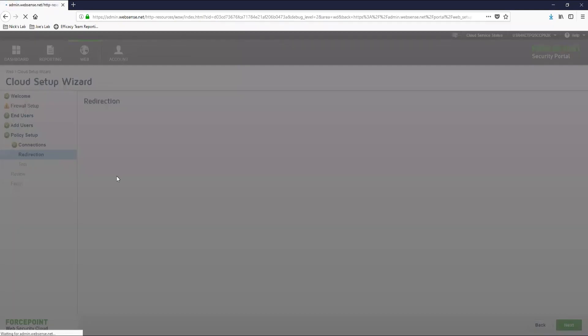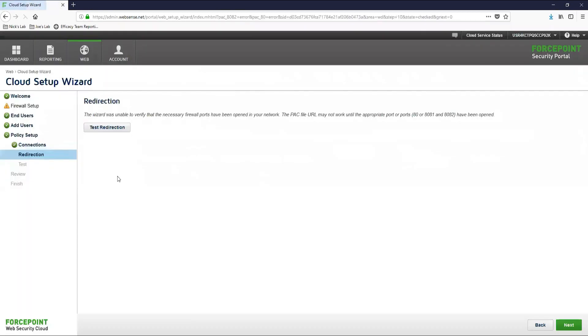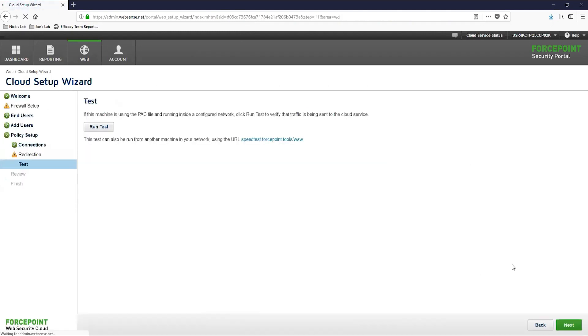From here we will move on to the redirection page. This redirection page is another firewall test like the one we did earlier. This is going to test whether your firewall allows communication to the Forcepoint cloud over port 80, 8081, or 8082. If you haven't had time to work with your networking team yet, then we can skip this step and the next test step.